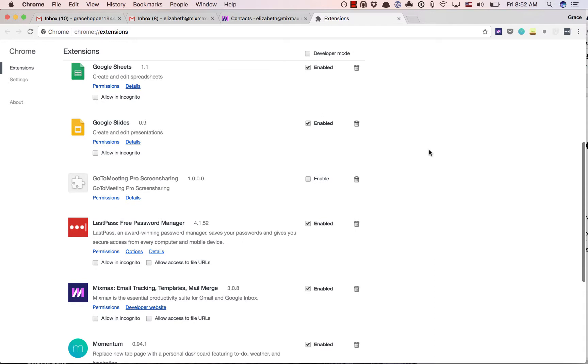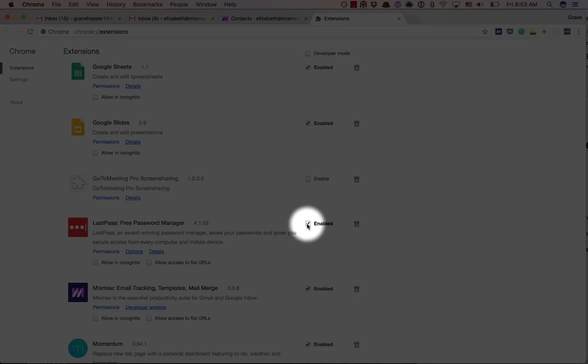To disable any extension, you can click the checkbox directly to the right where it says Enabled.